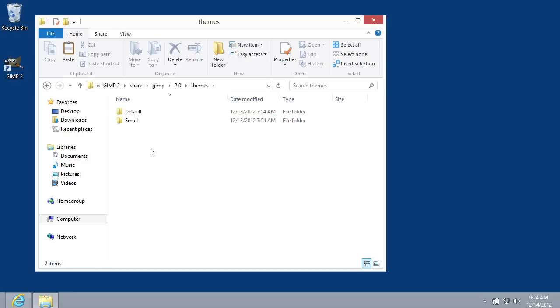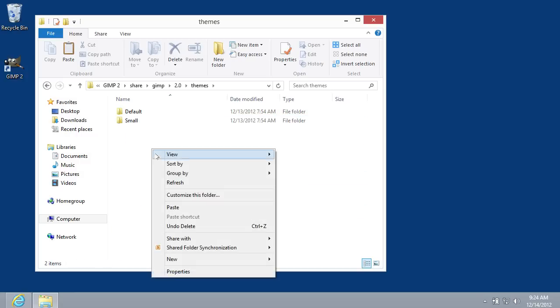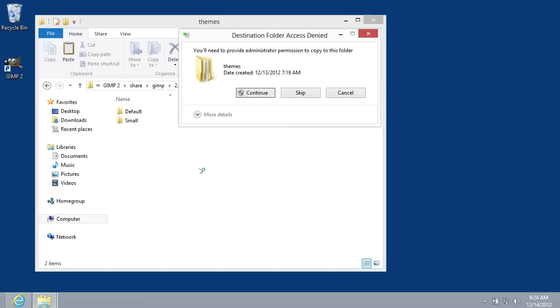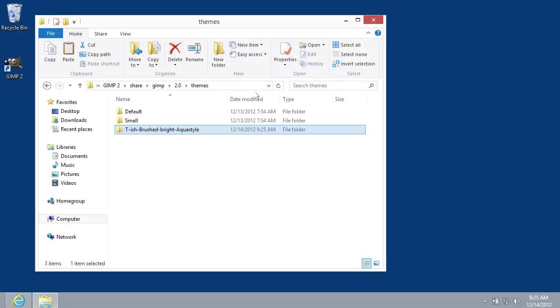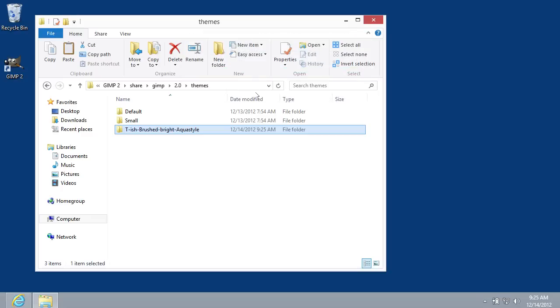In the following window, right-click anywhere in the folder and choose Paste from the menu options. Press Continue. Wait until the copying process is complete. Now launch GIMP.